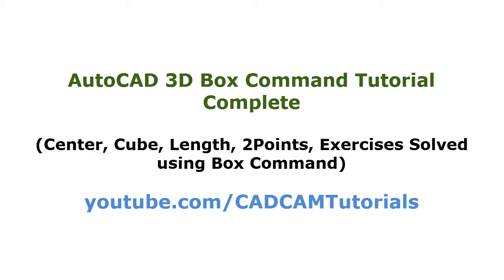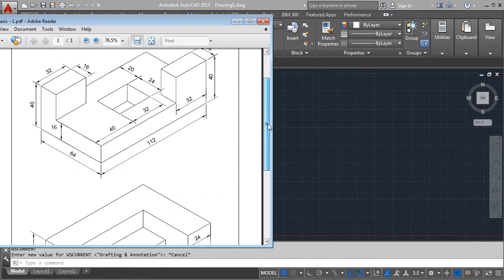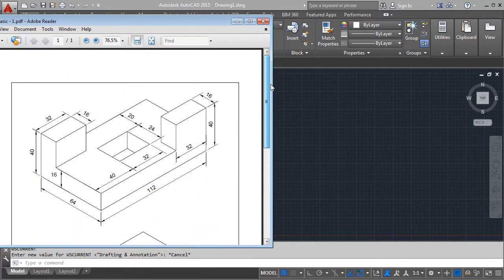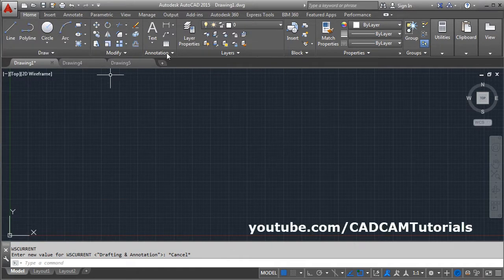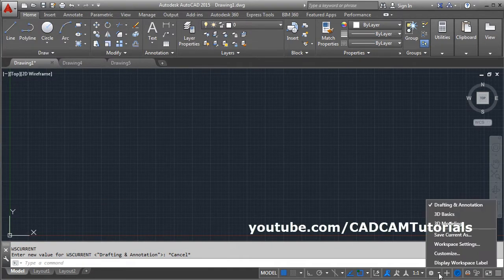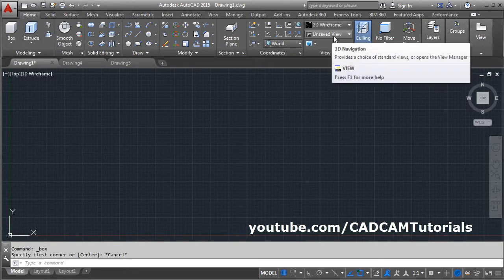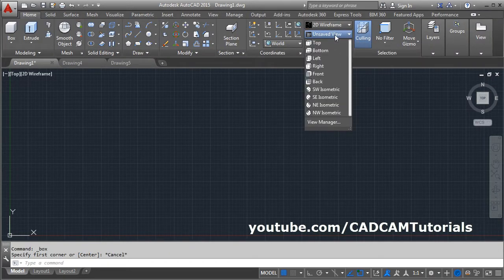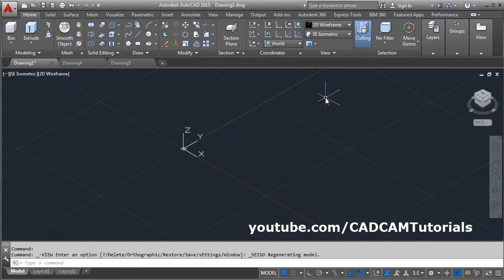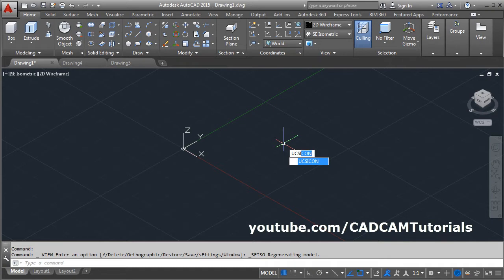In this tutorial, we will learn about the 3D Box command and we will create two objects at the end. To switch to the 3D environment, click here and select 3D Modeling. Then click on the unsaved view and select ACI Isometric. To shift it to the left corner, give the UCS Icon command.